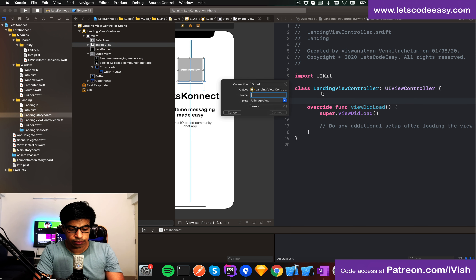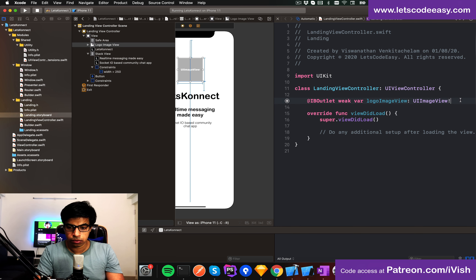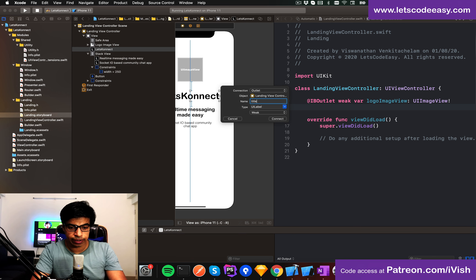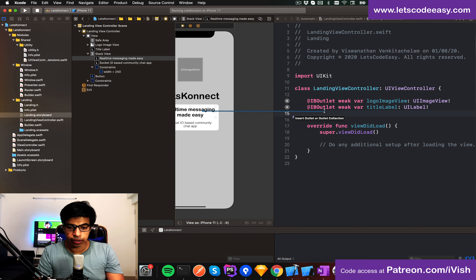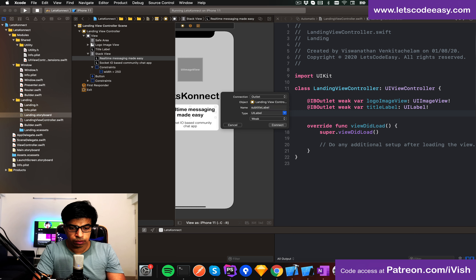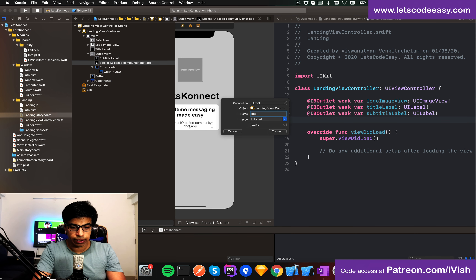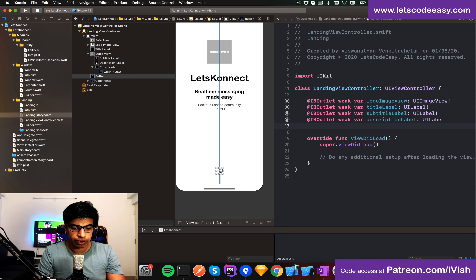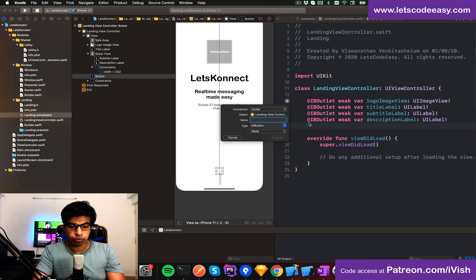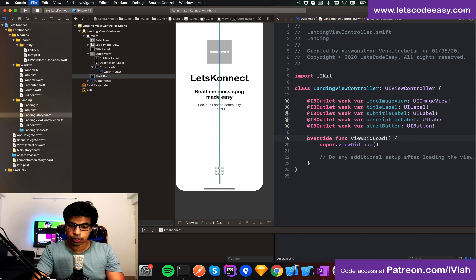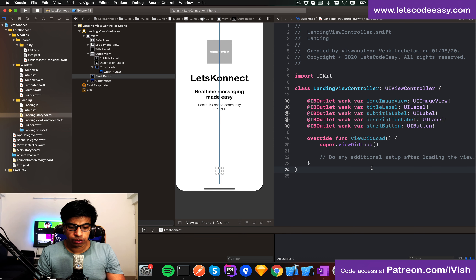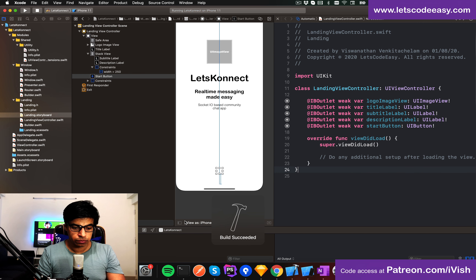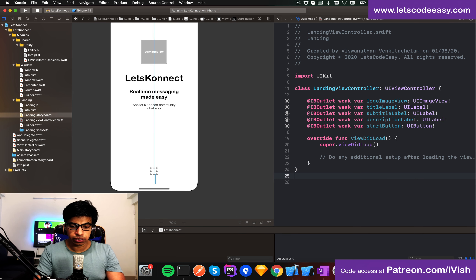Now let me connect these as outlets. The image view is more like the logo image view so you can set any logo from code. Then the title label — it's the application title. A subtitle outlet, maybe called 'subtitle'. Then the description label. And finally the start button outlet.